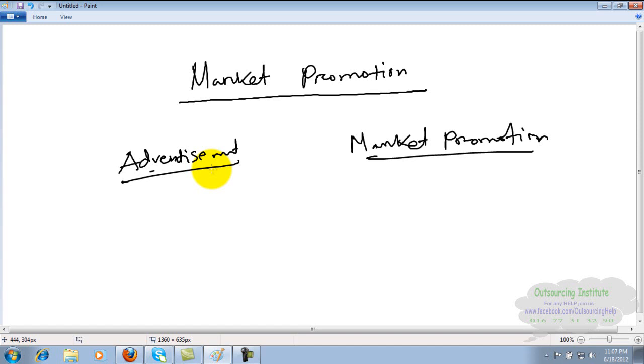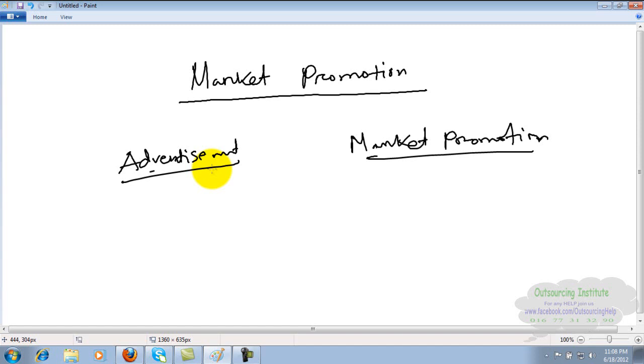Market promotion - the difference between the two. The Unilever company has many products.